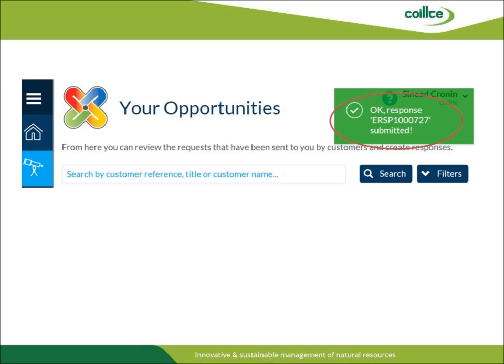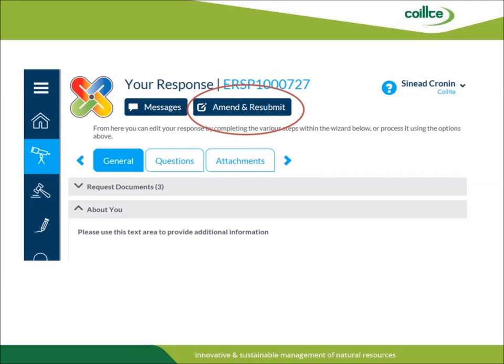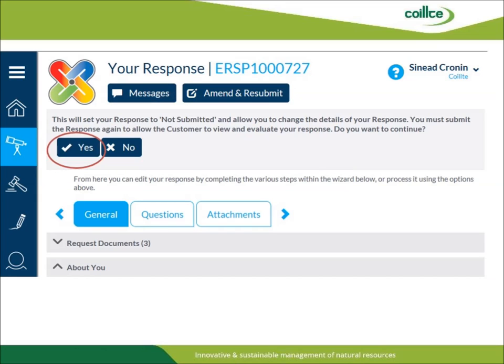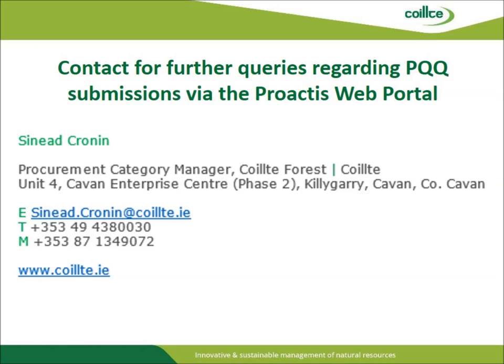It is extremely important that you see this note as it confirms that your submission has been received. Prior to the closing date of the PQQ, you can still amend and resubmit your PQQ if you wish to make any changes. To do so, you must first click the Amend and Resubmit button. To make changes, you will need to click the Yes button. Upon addressing the changes that you wish to make, you will need to follow the previous steps outlined to successfully complete your PQQ submission.